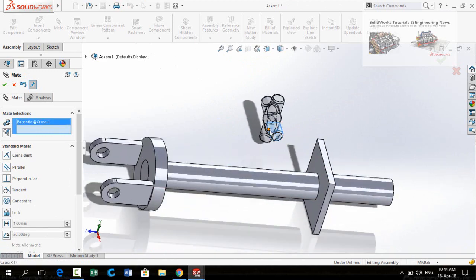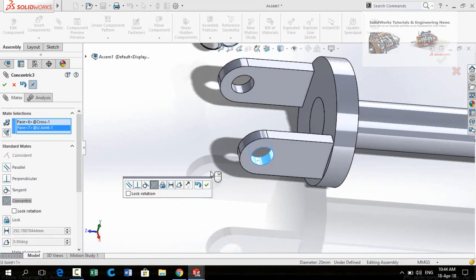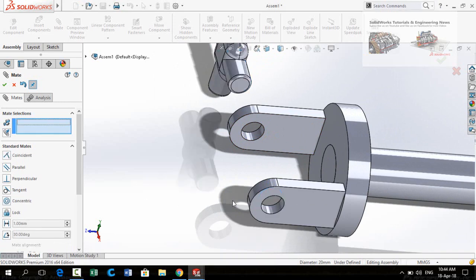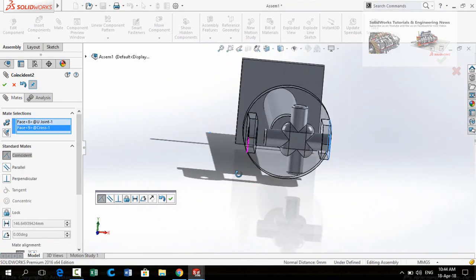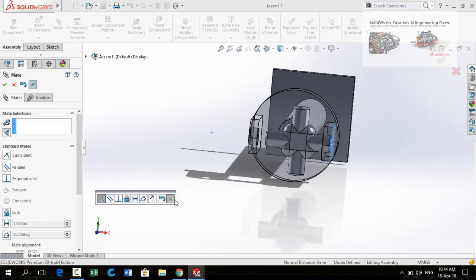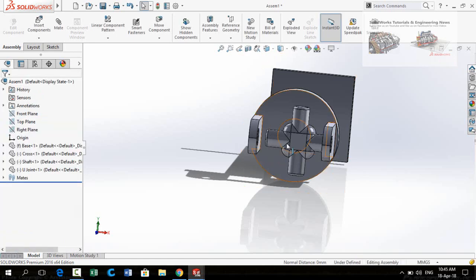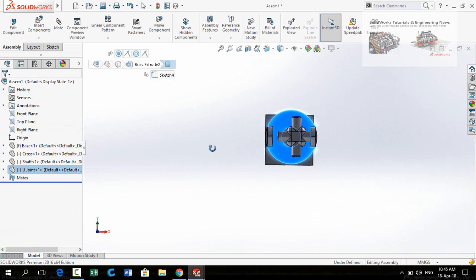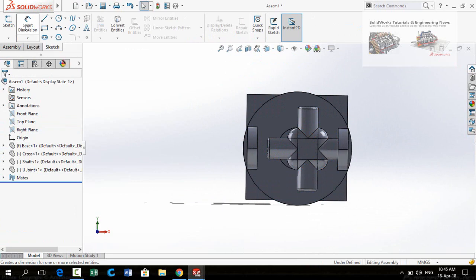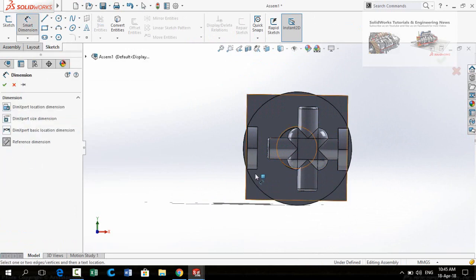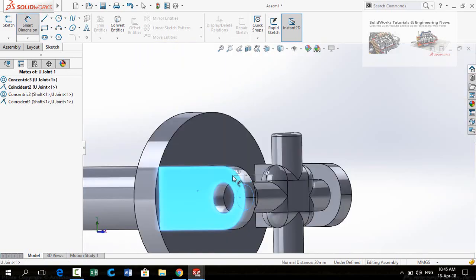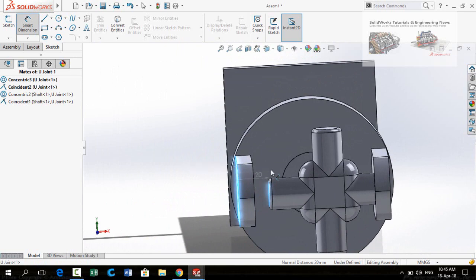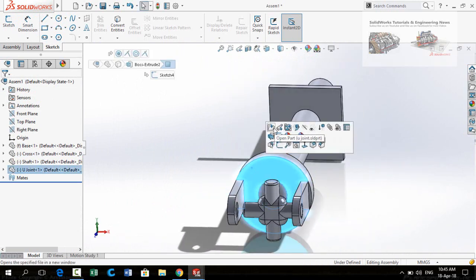Again select this face of the cross and then this face of the U-joint. Do not lock rotation. Press OK. Now select this face and this face, press OK, and again press OK. We have to edit our U-joint, so let's see how. Click on the Sketch tab and select Smart Dimensions. Turn on a reference dimension, then select this face and this face. The total length is 20 millimeters, so we need to reduce the size of this U-joint to 20 millimeters.